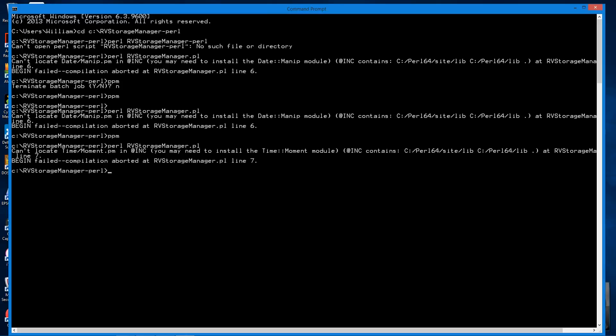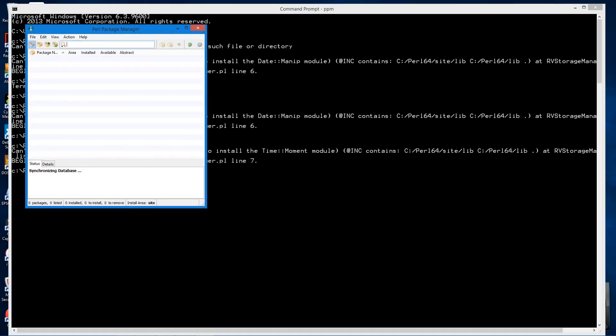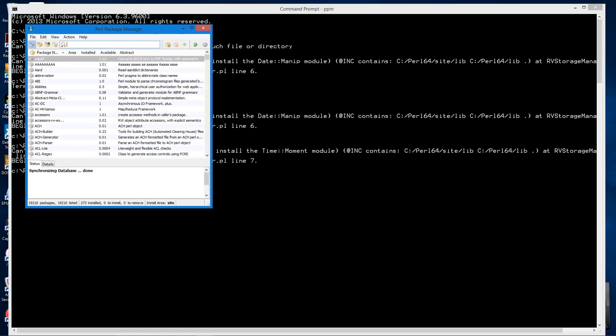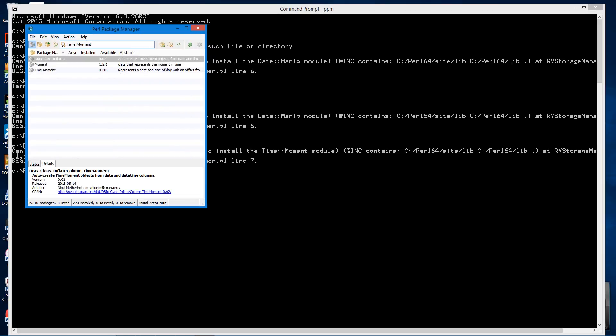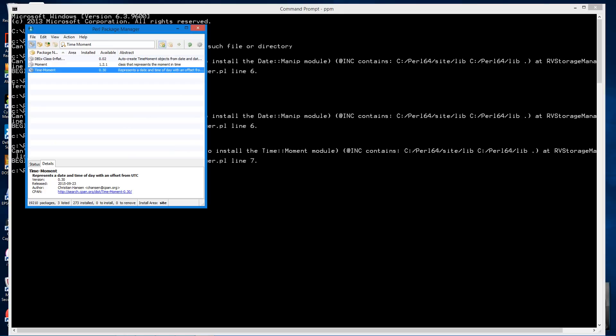But for this case here, you see it's looking for a module called time.moment. So we can invoke PPM again. It still remembers that all packages are selected. We type in the search bar time moment. There, that's time.moment, a package exactly called that.